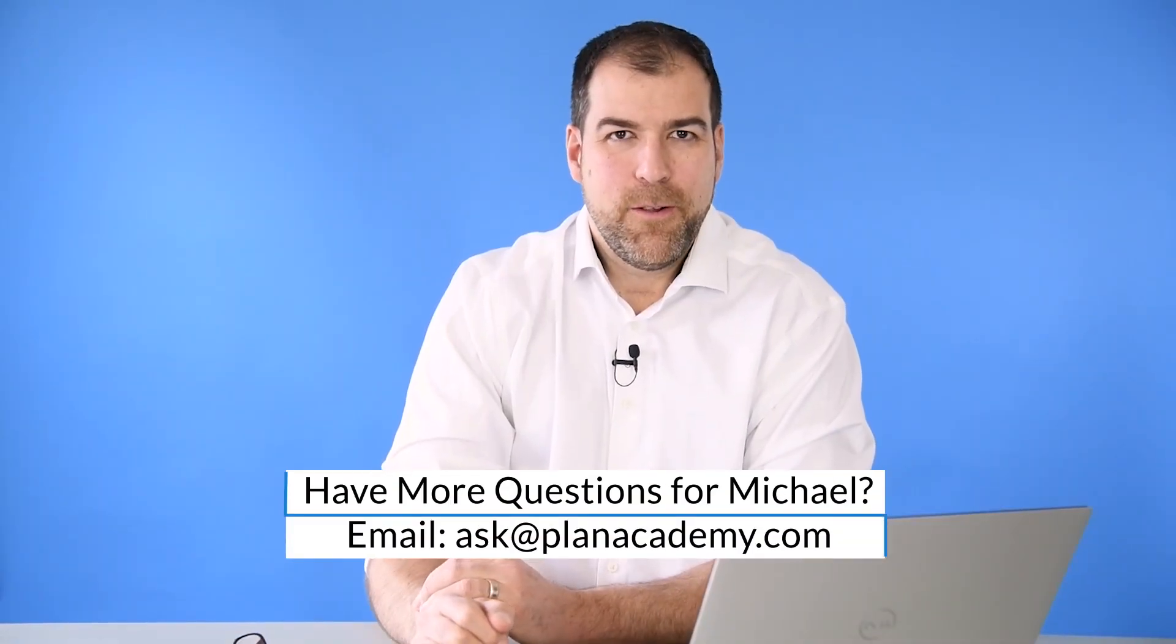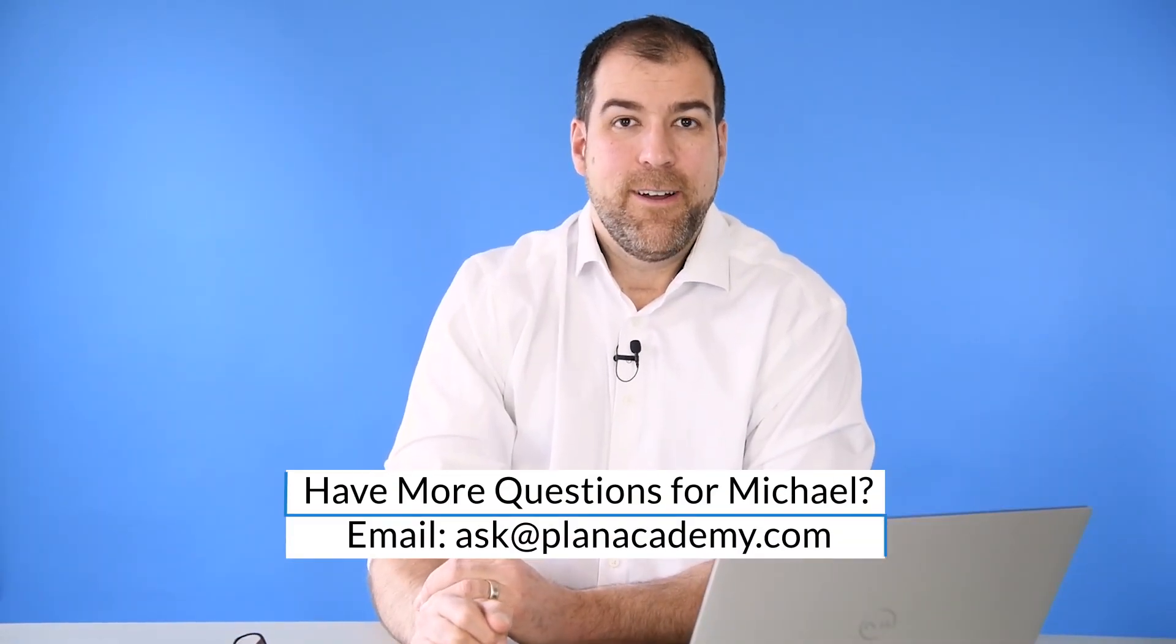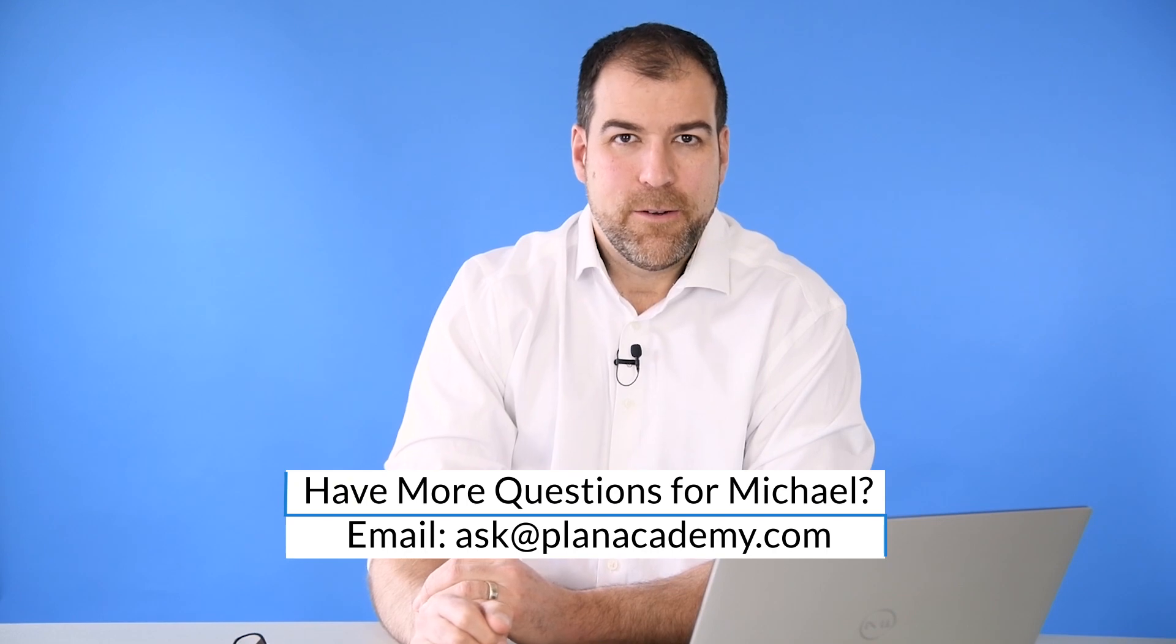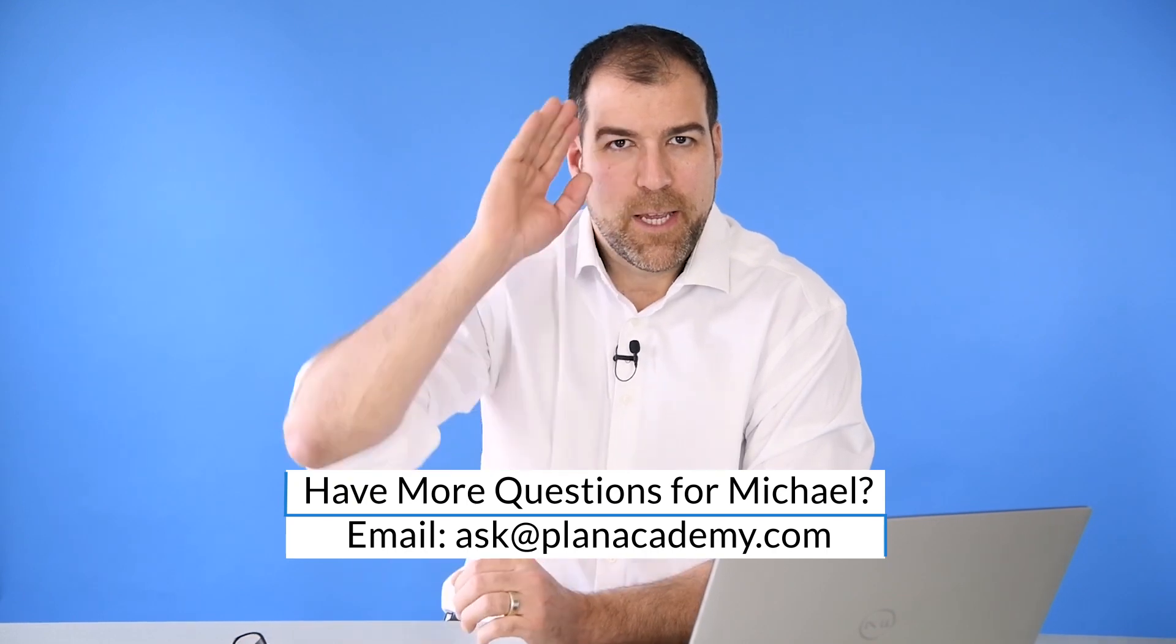So that's your answer, Amir. I'm sorry it doesn't work with Primavera P6 Professional, but with Primavera P6 ePPM, you can import all the different types. I hope this has been helpful. I'm Michael, and I'll see you in another Ask Plan Academy.